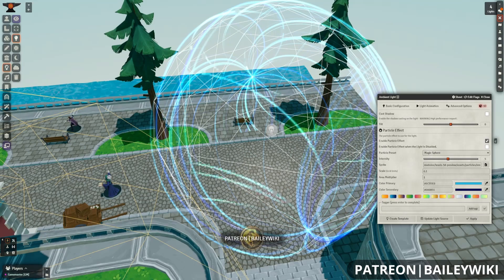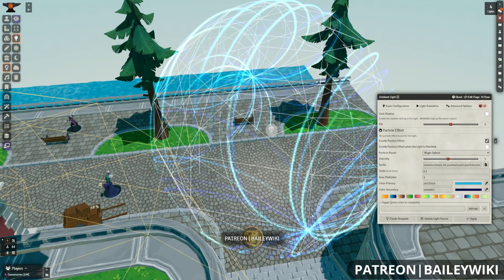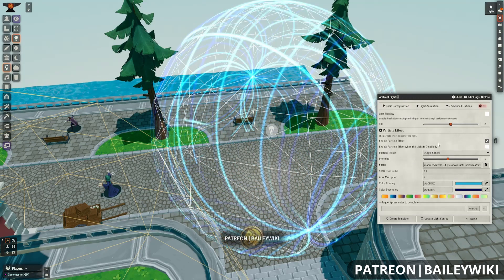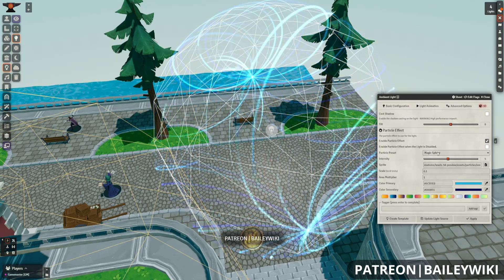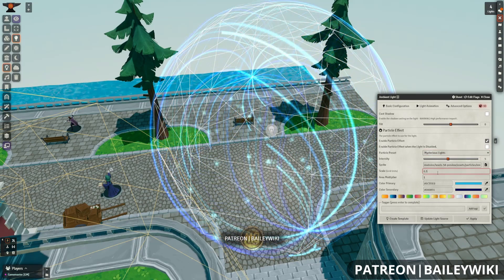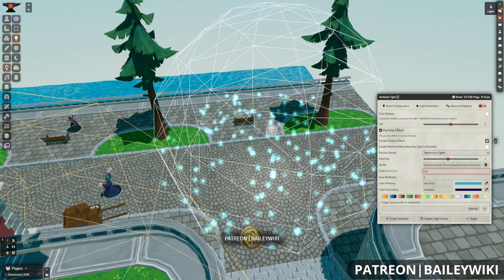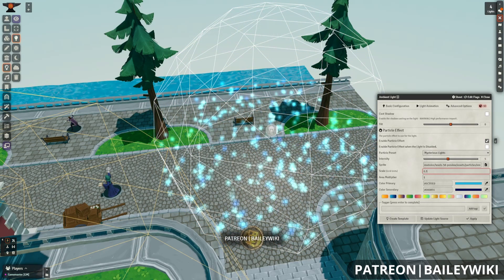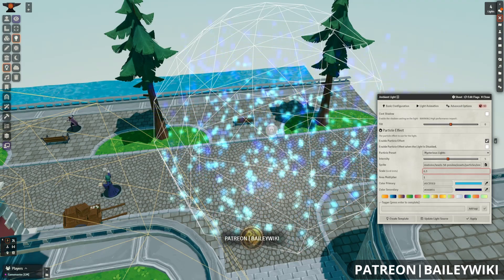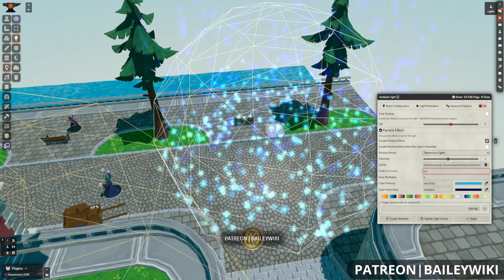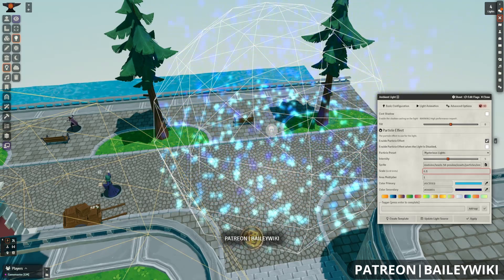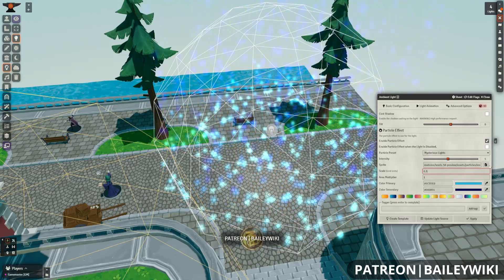Ripper recently updated the particle system for 3D Canvas, completely overhauling it and adding these phenomenal new special effects. You can check out Swift's video where he covers it being used for lights in 3D Canvas. It's a really cool new system, and not only can we use it for ambient particle effects within our scenes, we can also use it with automated animations — and that's what we're going to be doing here today, going through the combat capabilities of these new particle systems.